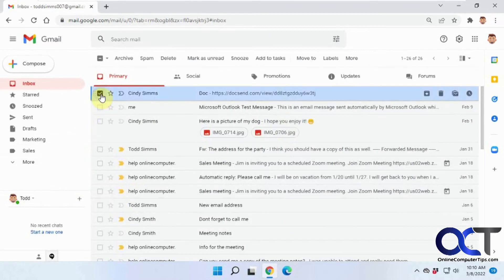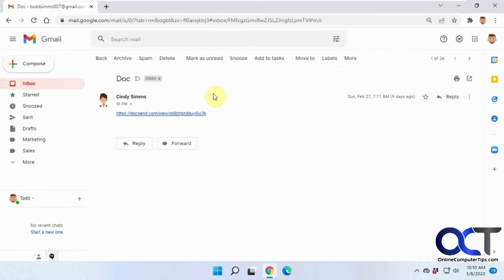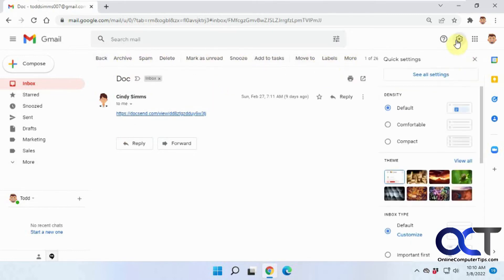Now when you click on an email, you got your text instead of icons. If you open it up, you got the same thing. If you don't like it, just simply go back to see all settings.